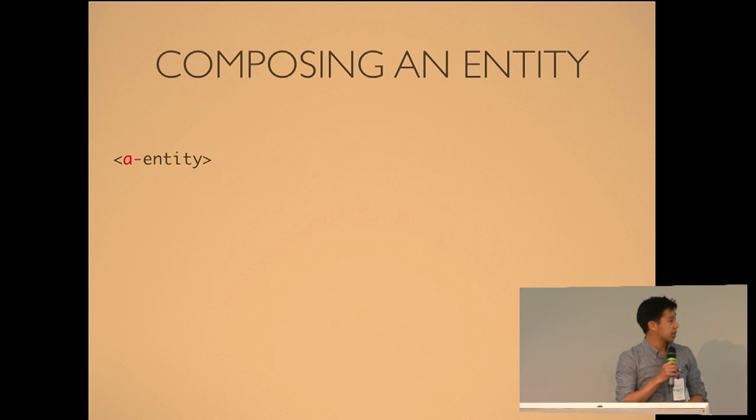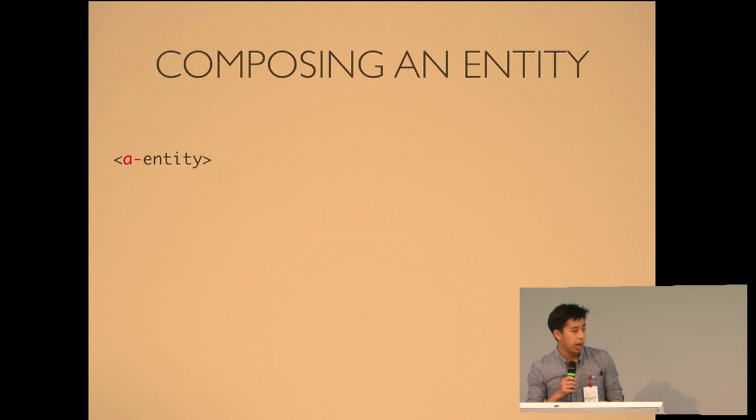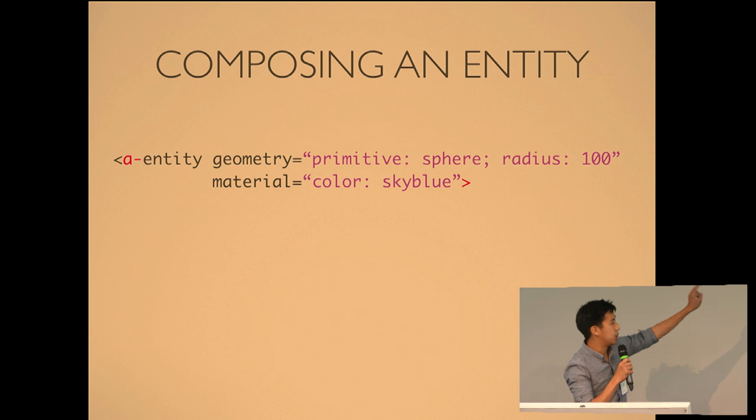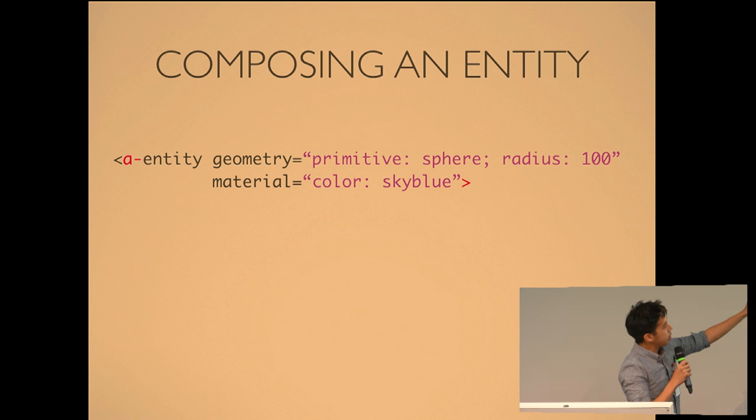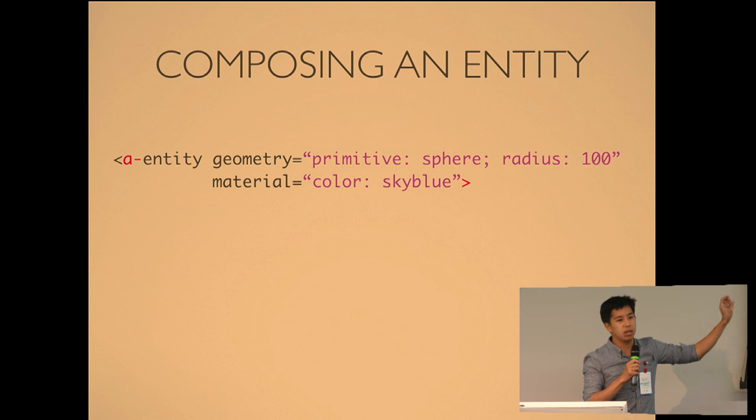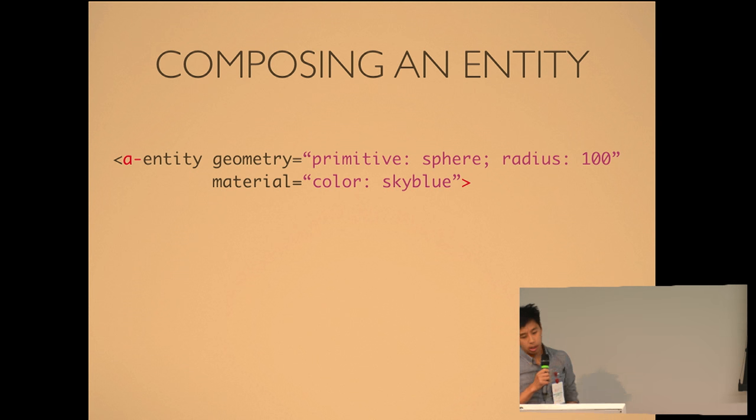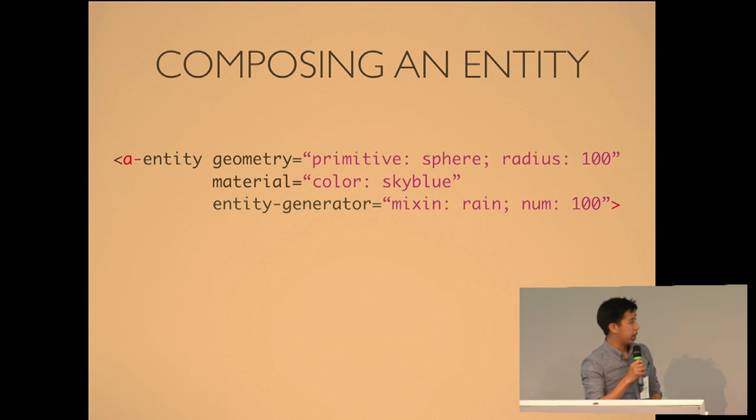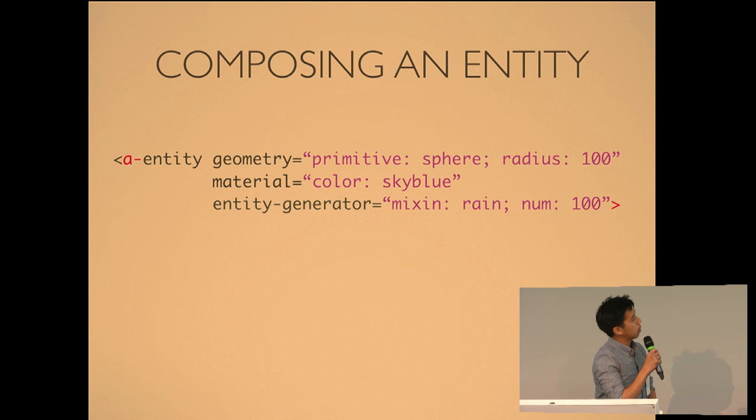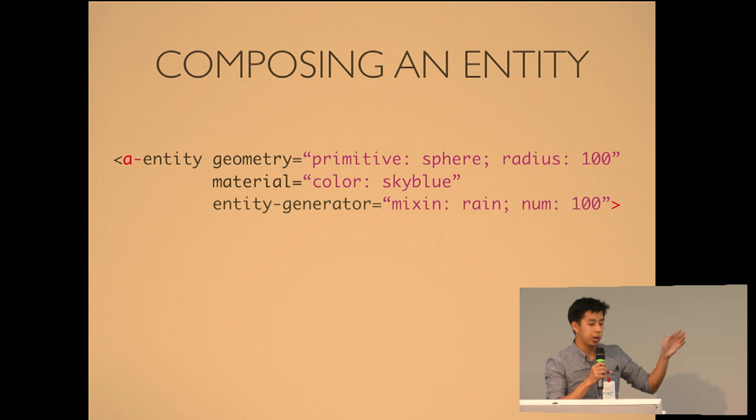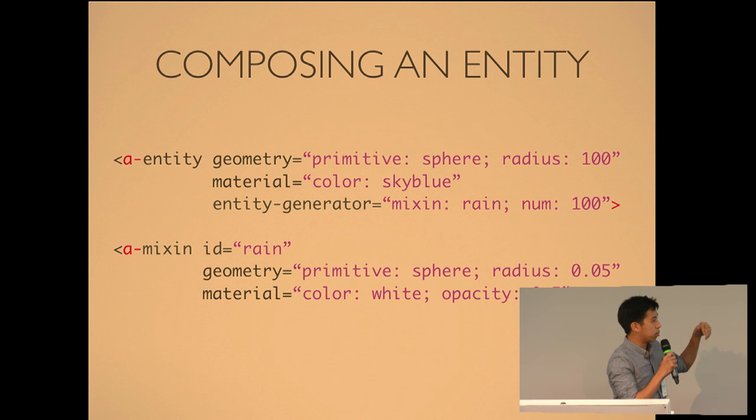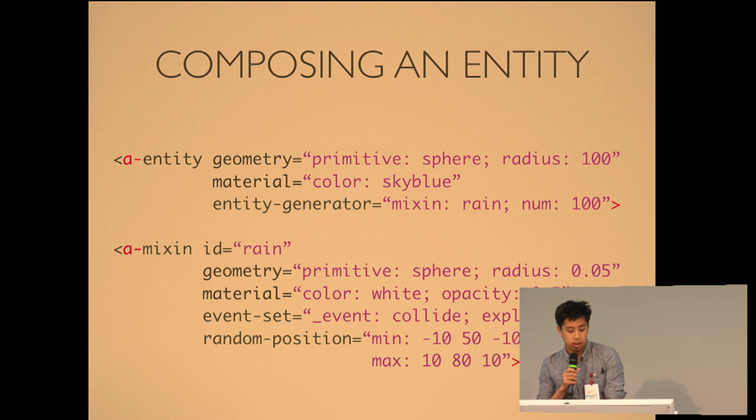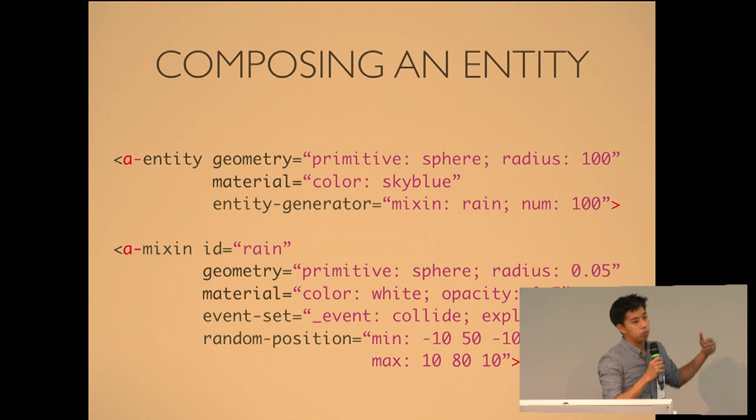So in practice, it looks like this in A-Frame. You start with an entity tag. And by itself, it doesn't do anything. And then you apply components. So what it looks like is component names are attribute names. So we have geometry and material, and this is what creates a sphere. And then within those components or those attributes, you pass a CSS-like style syntax to configure the component. But you could do cooler things. Suppose I created my own component that generates entities within that object. So I give it a description of the object, which is rain, and I want to create 100 of them. And you can even give it behavior. So when the rain collides, it explodes and splatters. Or you could give it random positions. So with all that, in HTML, you have rain within the sky.